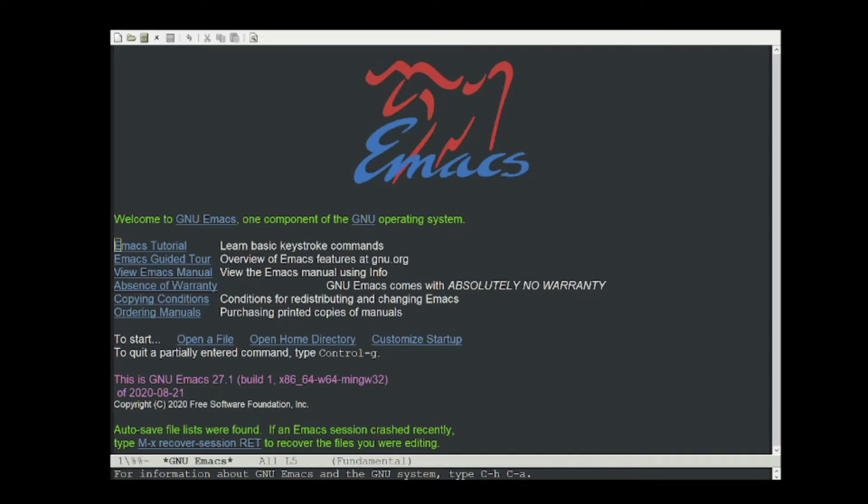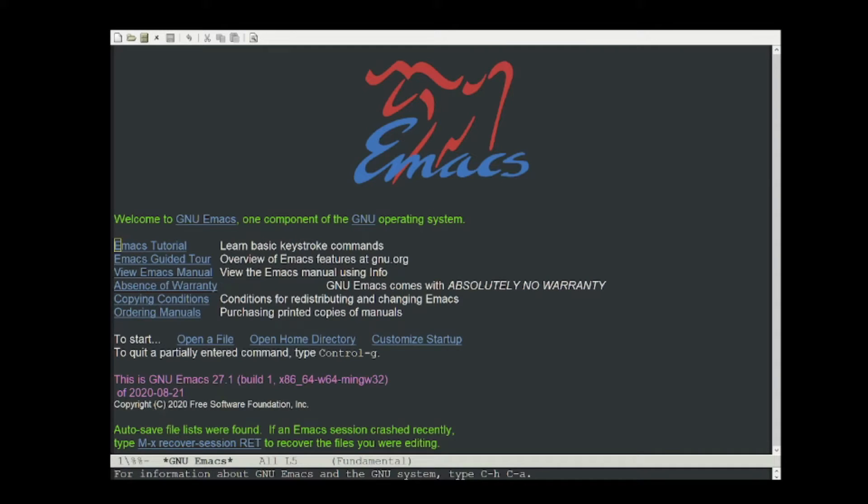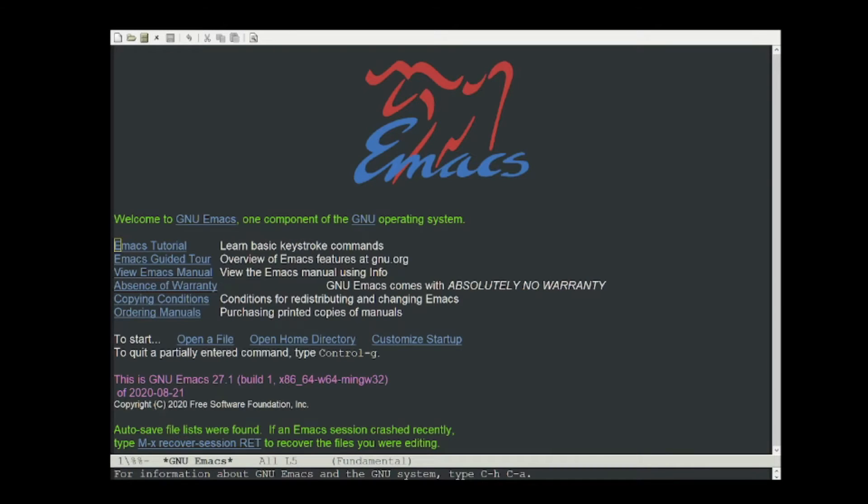Language servers provide information such as where functions and variables are defined, the type signatures of functions, and much more. Initially, this kind of logic was built directly into the IDEs, but now that the number of languages and IDEs has grown, these systems have been decoupled into a server-client model. Thus, each language server only needs to understand its own language, and each client can focus on the task of displaying the relevant information to the user.